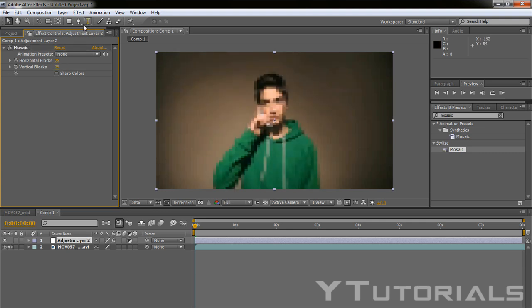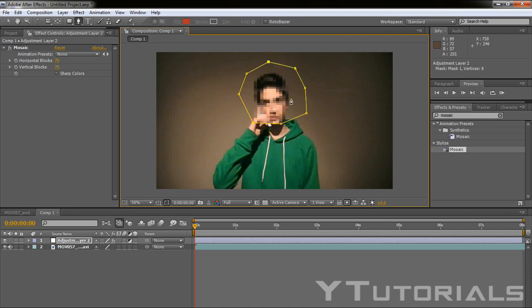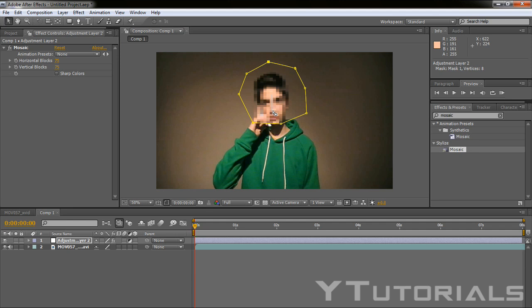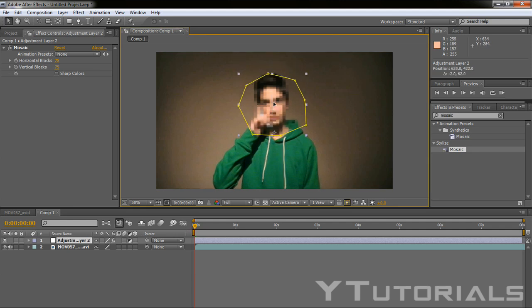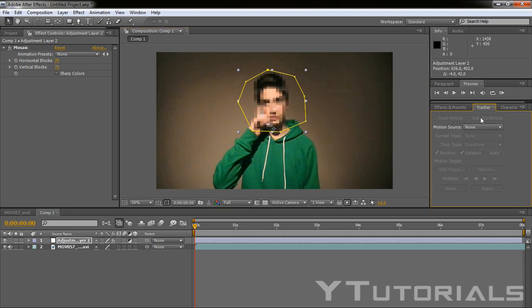So we want to take the pen tool and make a circle around the face. I'm just going to put it like that. Then I'm going to do this with the track motion because it's way easier.